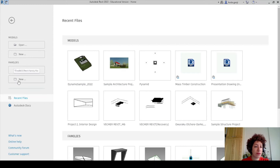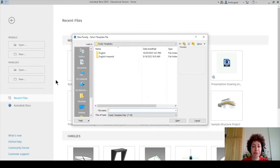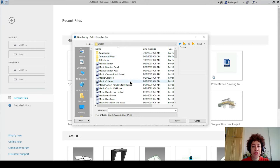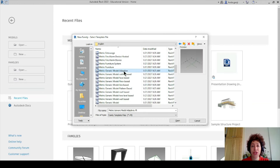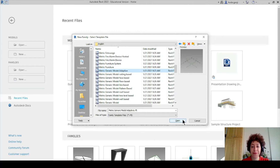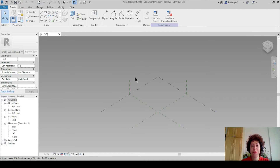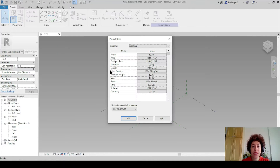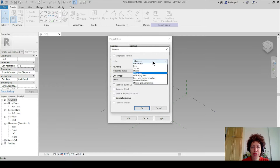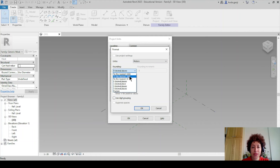I'm going to open a new family. I'll go with the English templates — metric, generic, model, adaptive. I prefer to work with meters, so I'm going to type UN, change length to meters, three decimal places.